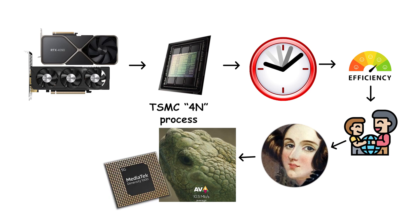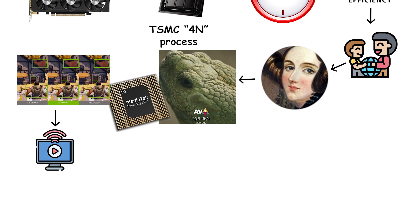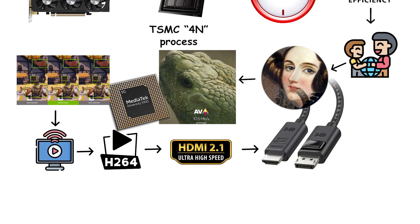Ada boards add AV1 hardware encoding through 8th gen NVENC, improving streaming efficiency over H.264 while continuing HDMI 2.1 support. DisplayPort remains 1.4a on most models.